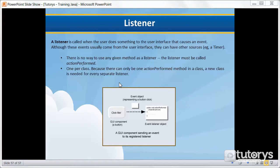A new class is needed for every separate listener. As you can see in this diagram, we're representing what an event listener does.